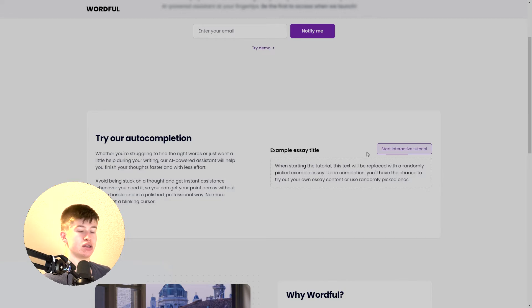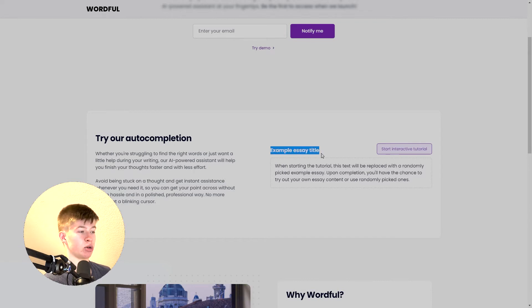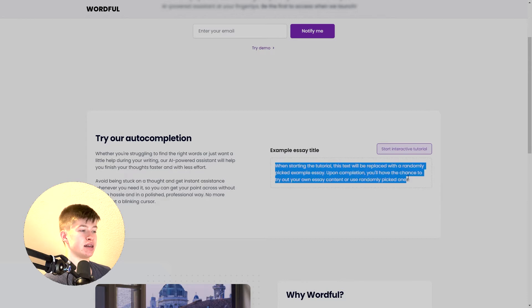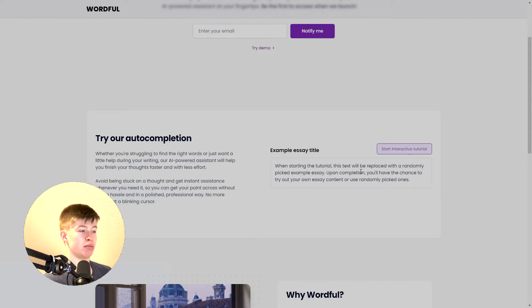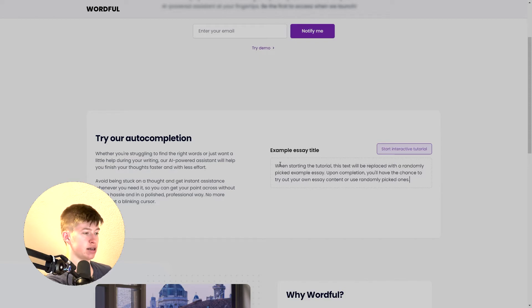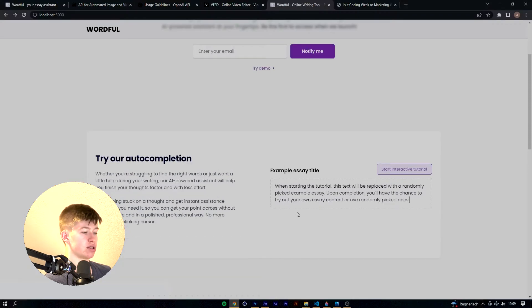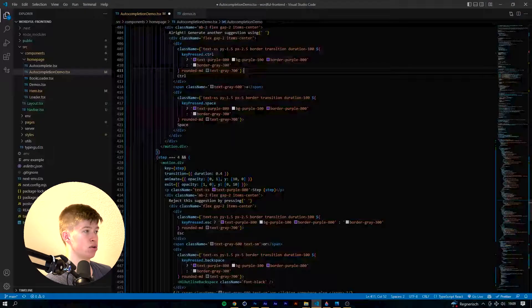This is supposed to represent an essay, hence the example title here and a little text that says when starting the tutorial. By clicking this button right here, obviously the text will be replaced with a randomly picked essay and I can show you what that looks like in VS Code.